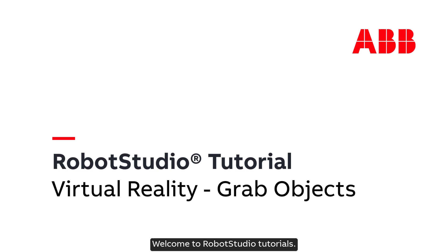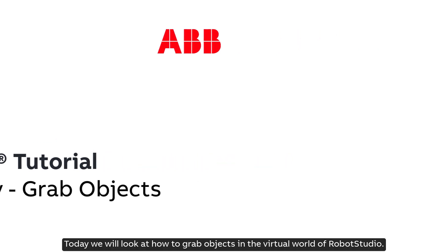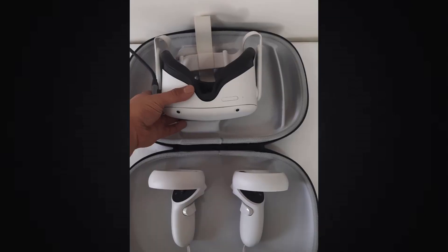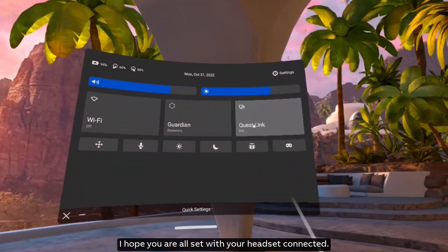Welcome to RobotStudio Tutorials. Today we will look at how to grab objects in the virtual world of RobotStudio. I hope you are all set with your headset connected.